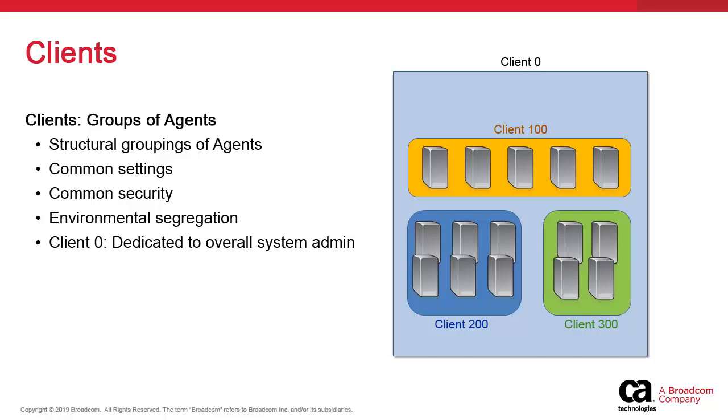Atop this functional architecture, you find a dedicated client zero in which administrators store elements that are common to the entire solution, like agent configuration data, user data, and permissions.